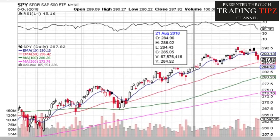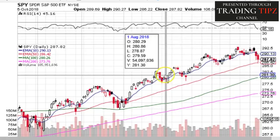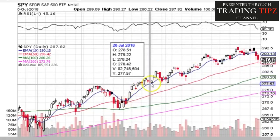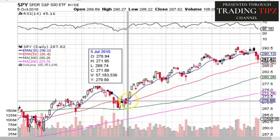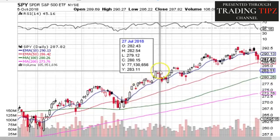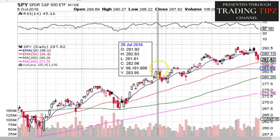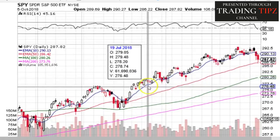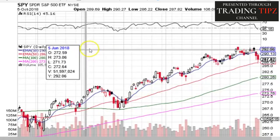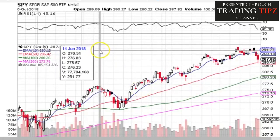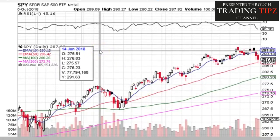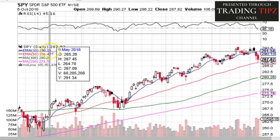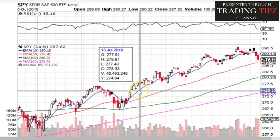Moving averages are quantified signals, unlike trend lines that can be discretionary and opinion-based. A trend line on a chart involves a lot of discretion on where it goes and for what time period. A moving average, however, gives you a quantified number down to the penny — a specific value you can use for back-testing and trading, making it far more objective than a discretionary trend line.